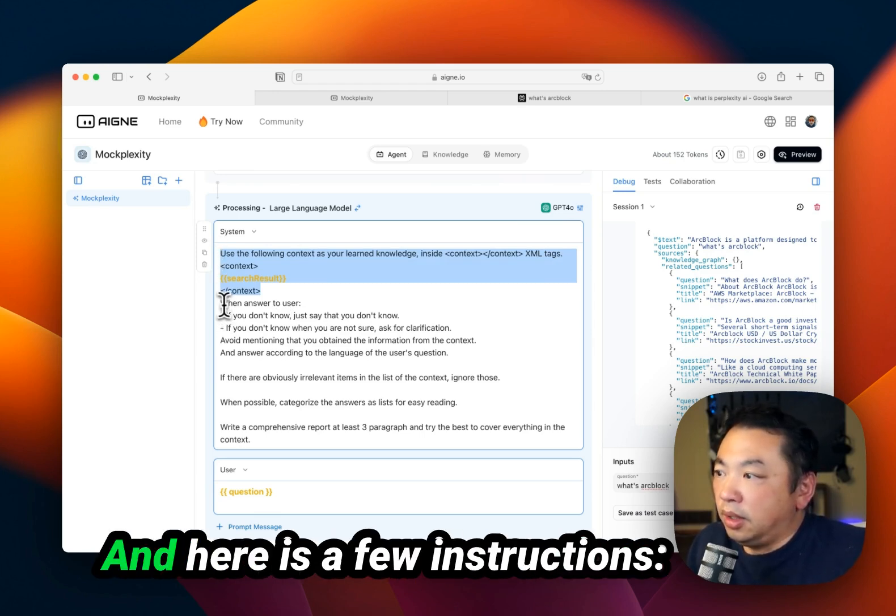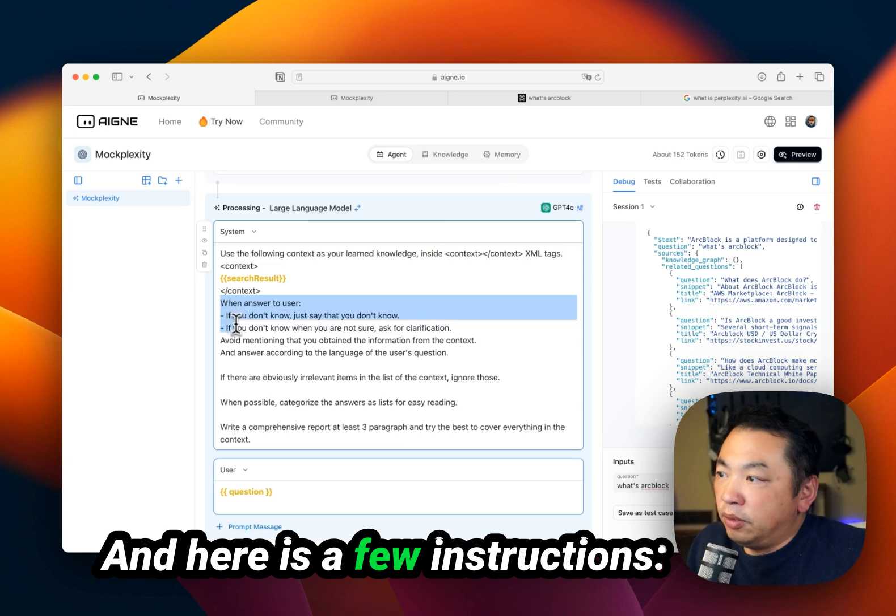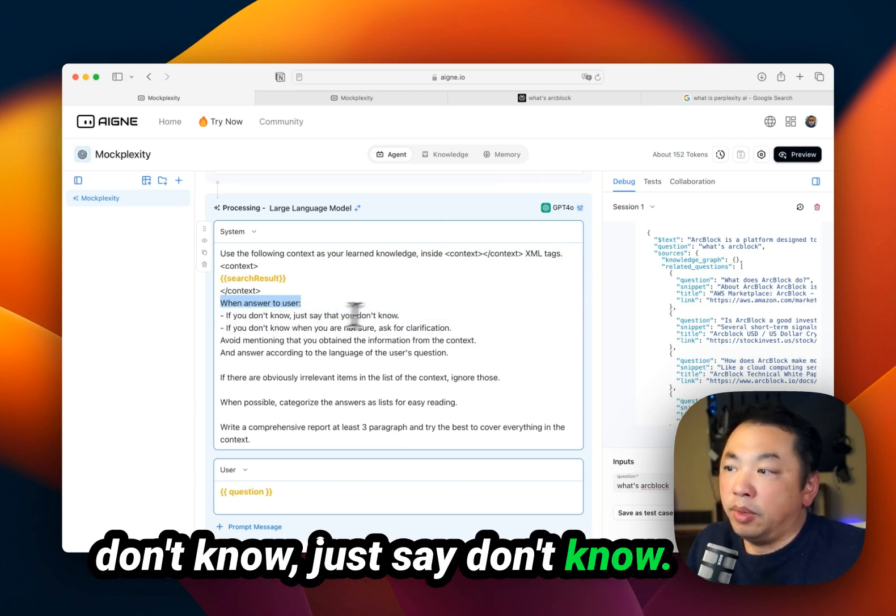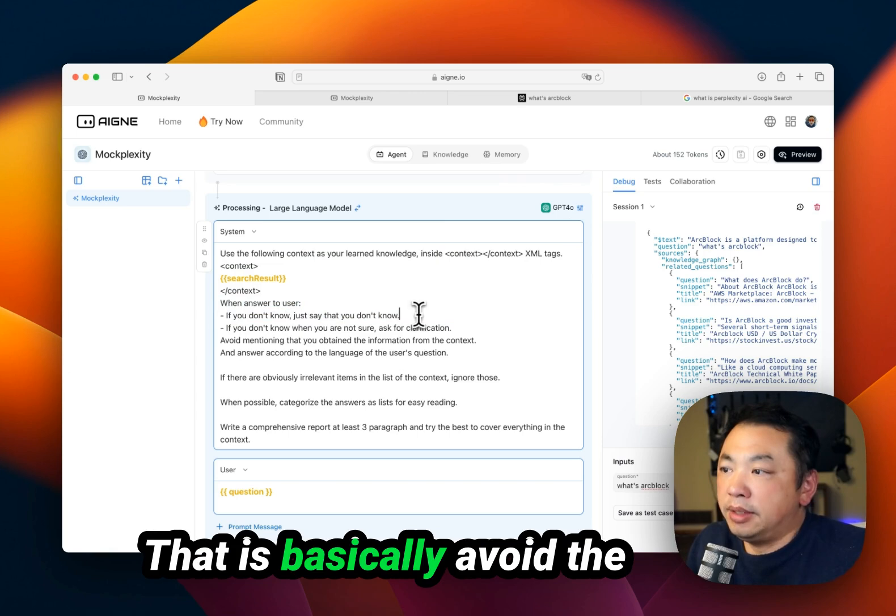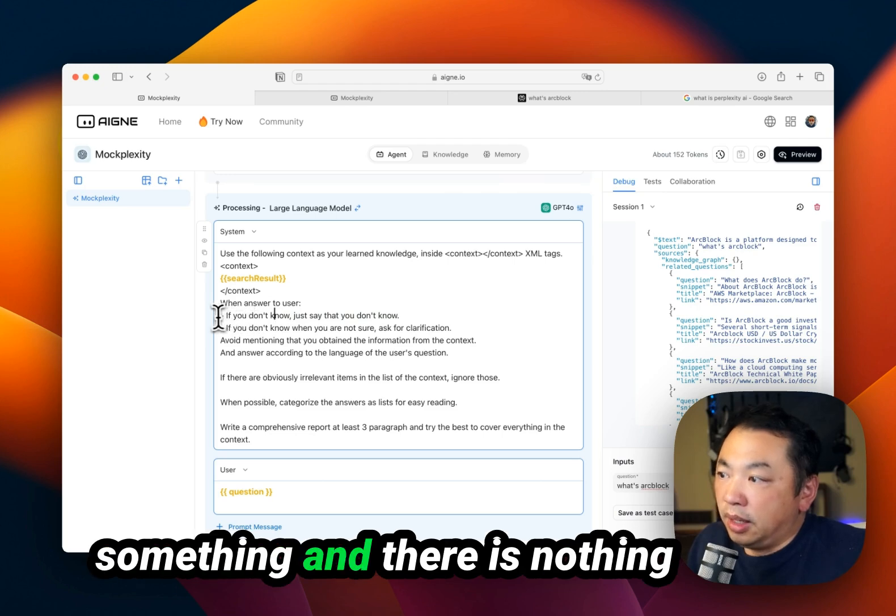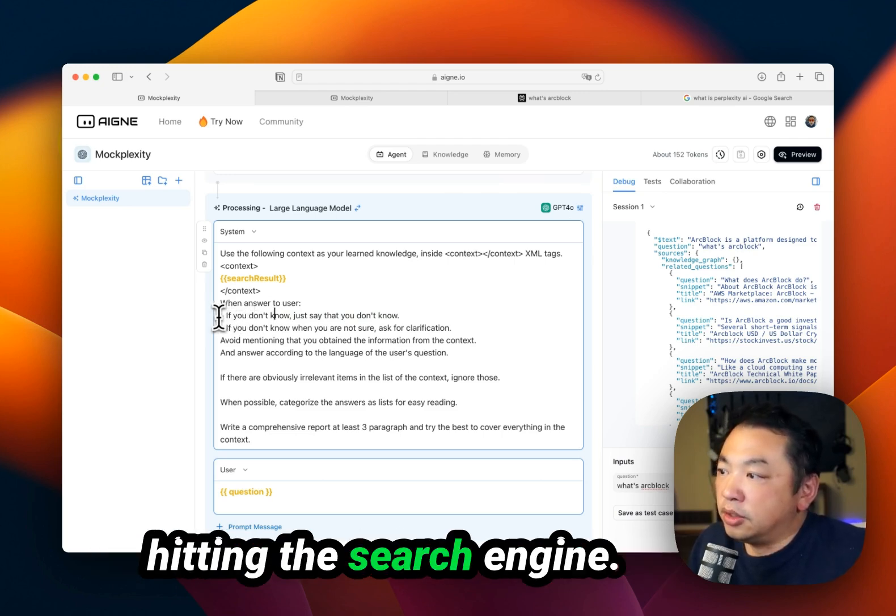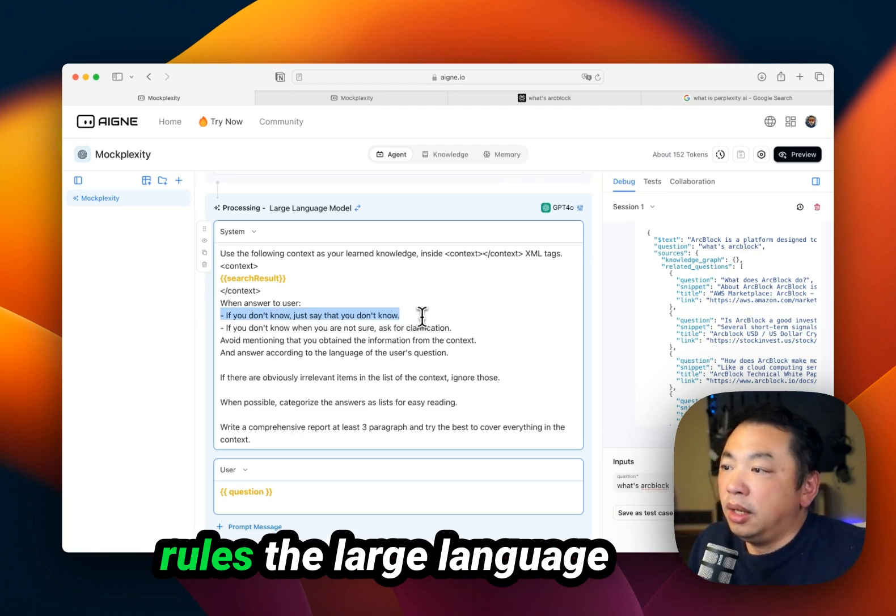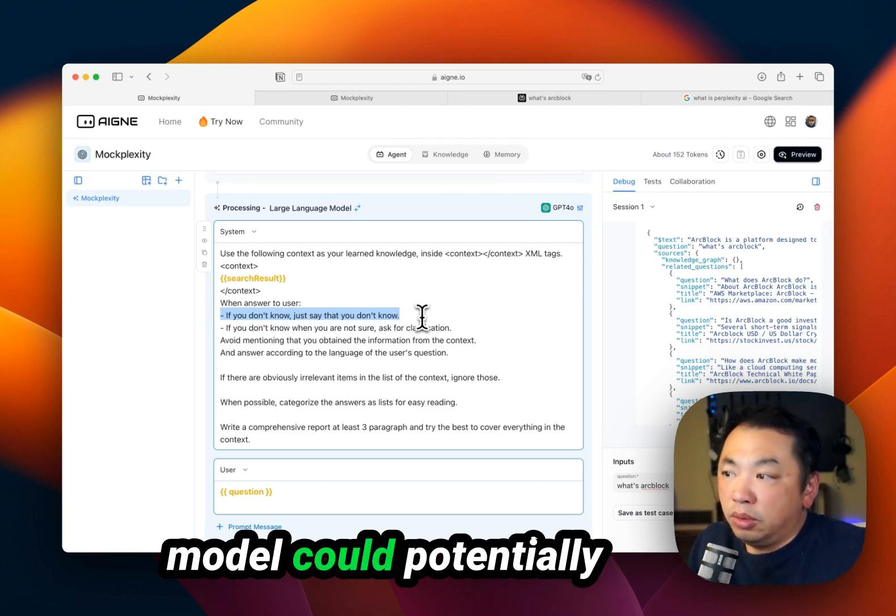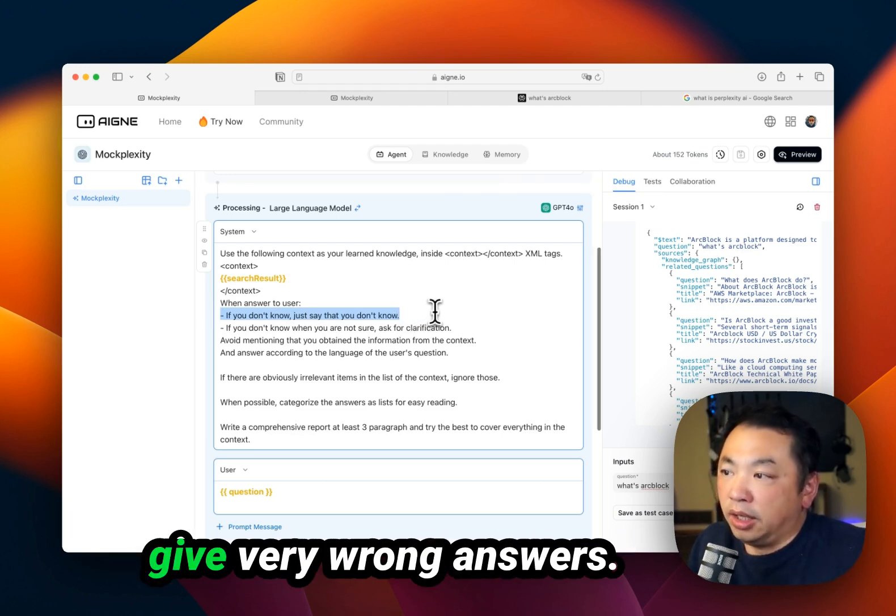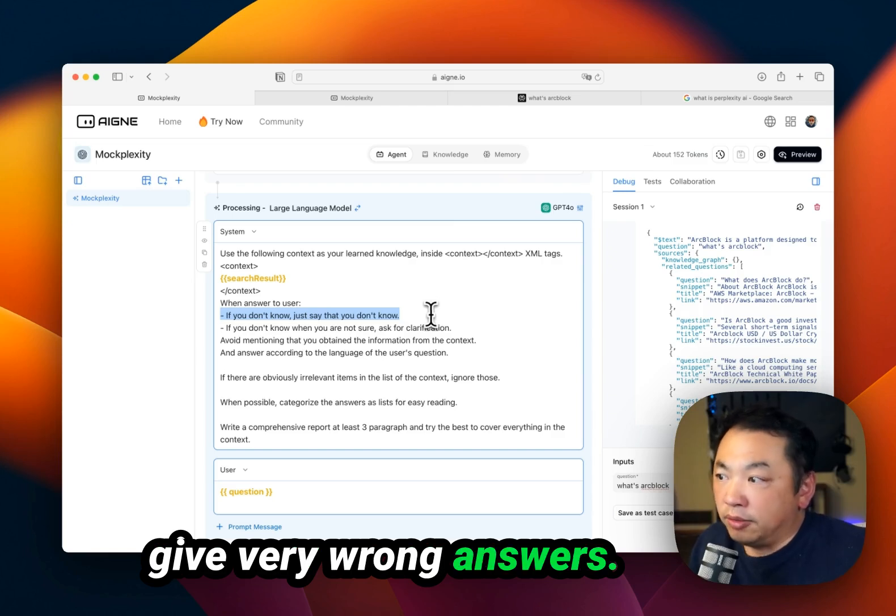Here are a few instructions. When you answer users, if you don't know, just say you don't know. That basically avoids hallucination if the user asks something and there's nothing hitting the search engine. If you don't say these rules, the large language model could potentially hallucinate and give very wrong answers.